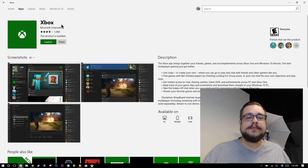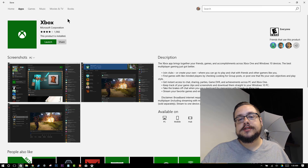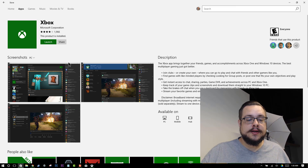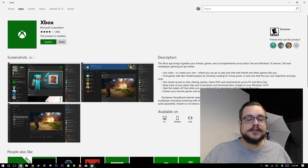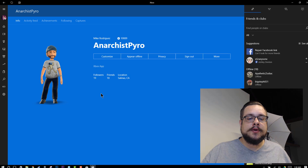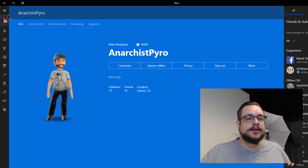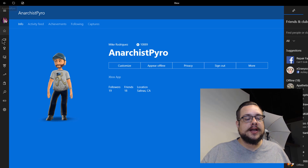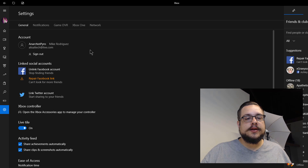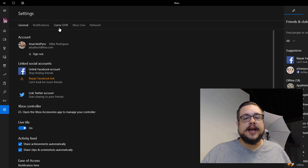You may even see the beta version and you can install it if you'd like. Once you do have the app open, you just want to go to this left-hand menu to the settings and then go to the tab for Game DVR.